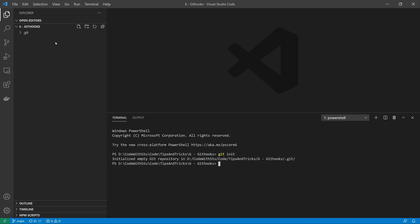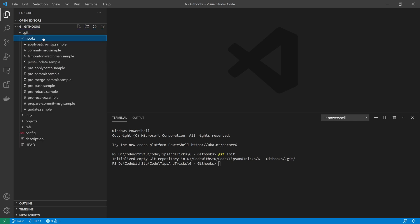As you can see on the left hand side, I now have my git folder and if I expand this you can see that we have a hooks folder. Inside of this hooks folder is a load of samples of all the different types of hooks that you could want to create.